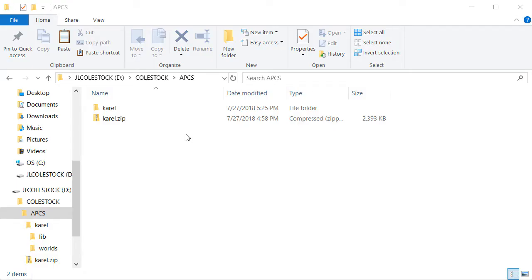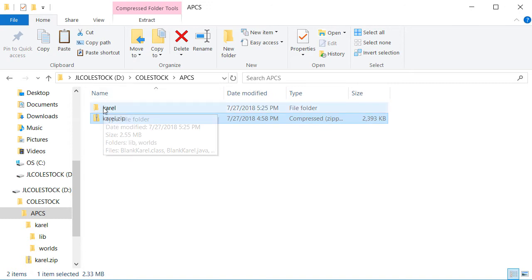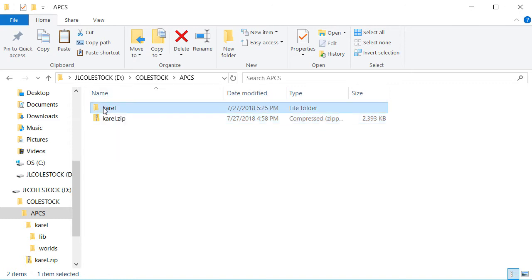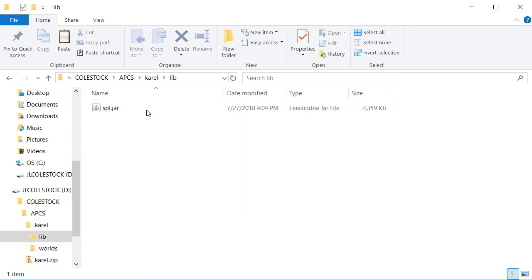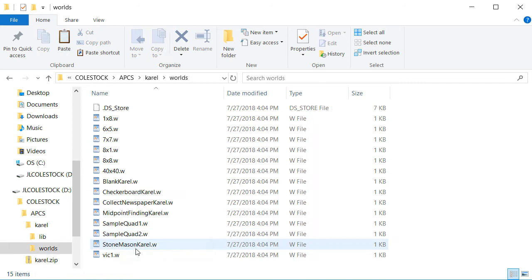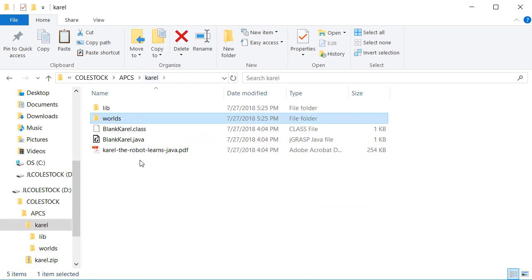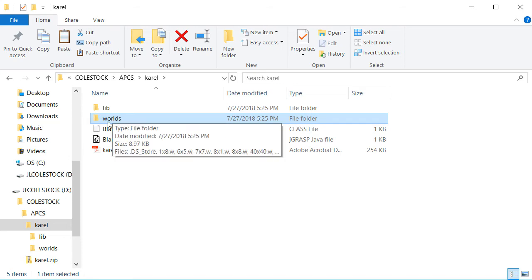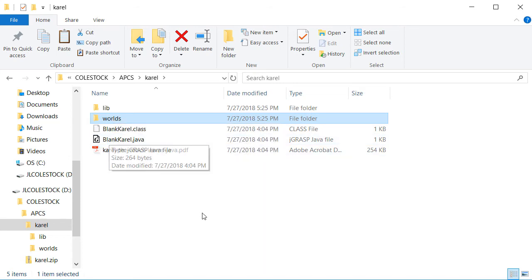Once you've downloaded and extracted the source code on your local system, it should look like this. The Karel directory has two other directories as well: lib and worlds. Lib contains the source code and worlds is where the world files are kept. I've also included a blank Karel example class that you can use as a guide when you create your own.